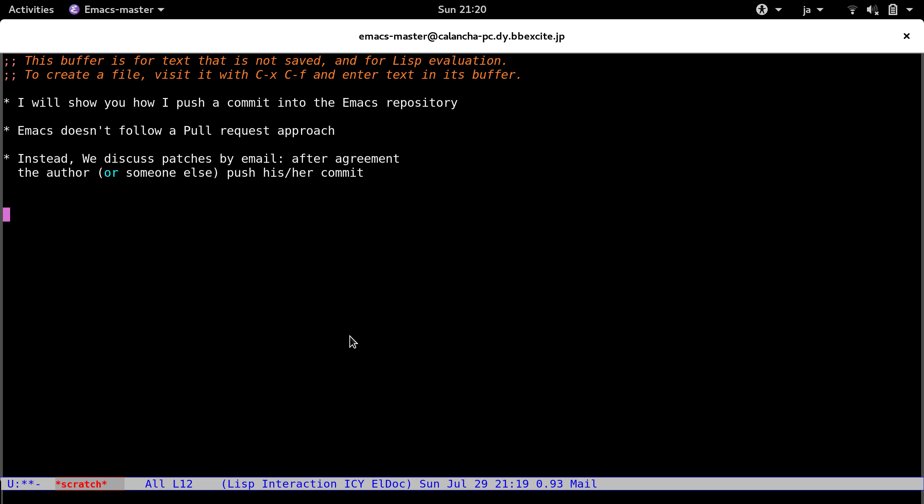Maybe you already know the Emacs project doesn't follow a pull request approach. Instead, we discuss the patches by email. Once we found agreement for the change, the author will push his or her commit. In the case the author doesn't have the commit rights, someone else will do it in his name.